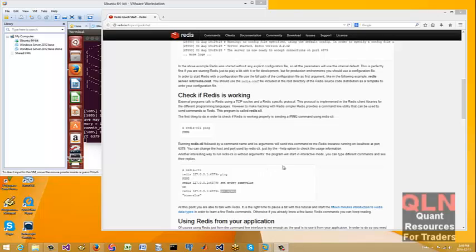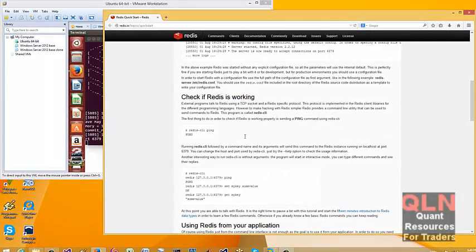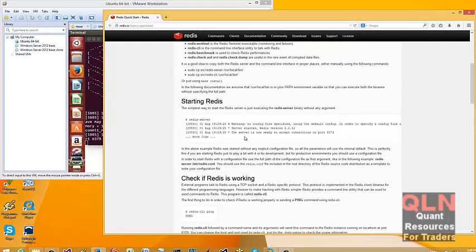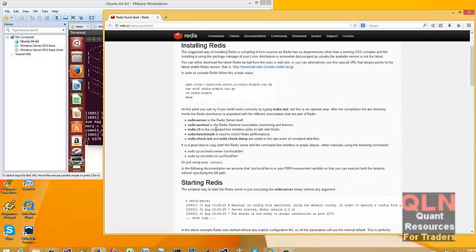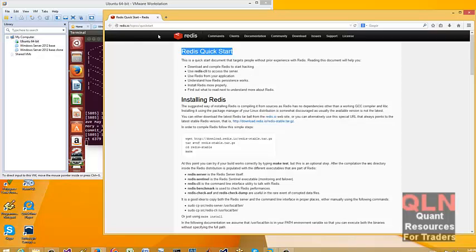Hey everybody, Brian here from quantlabs.net. I just wanted to show you how freaking fast and high quality Redis is. This is a quick start guide at the Redis I.O. site.